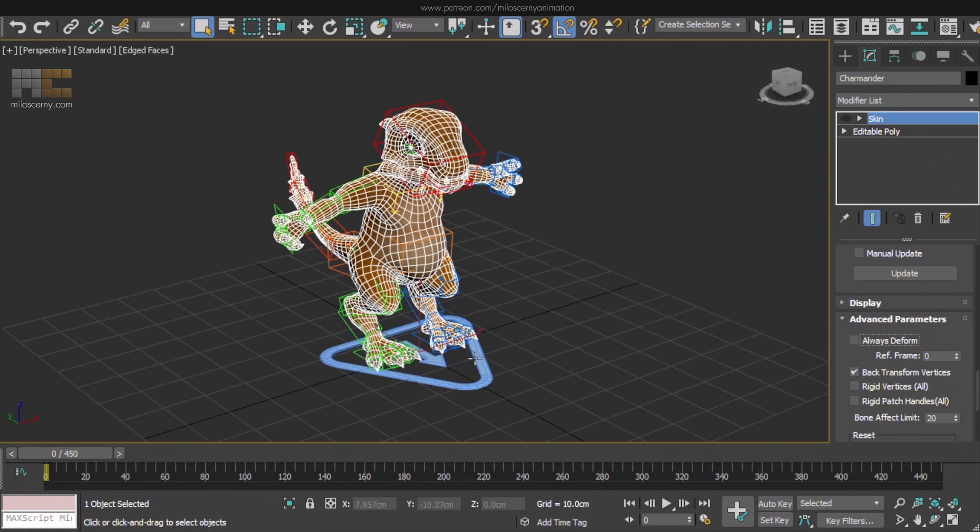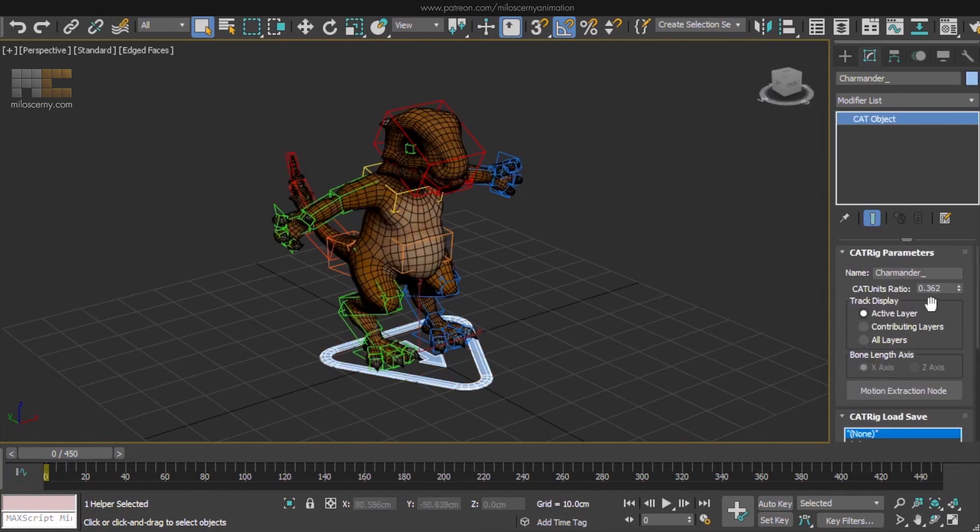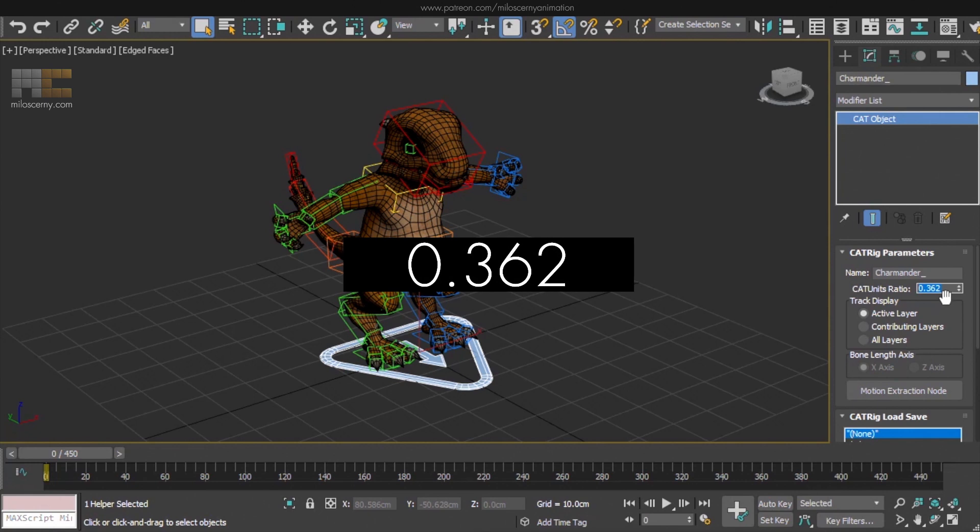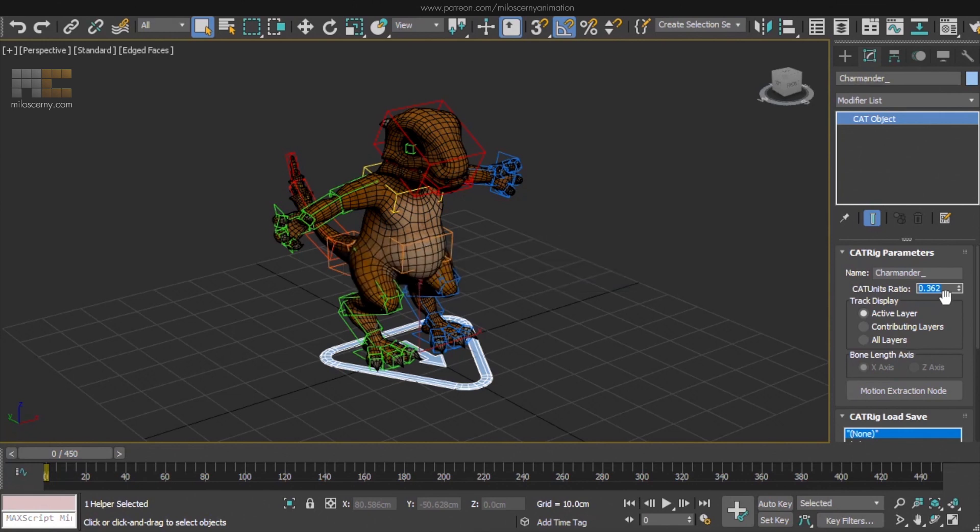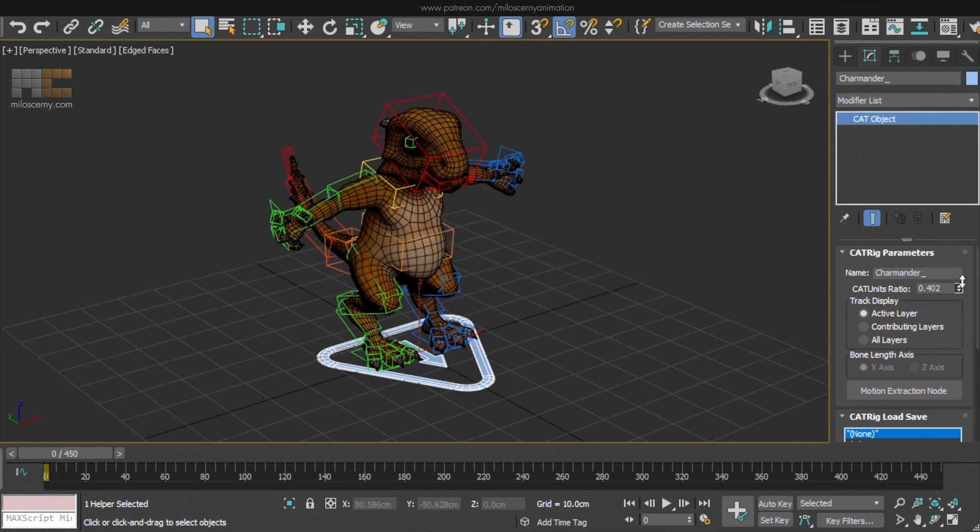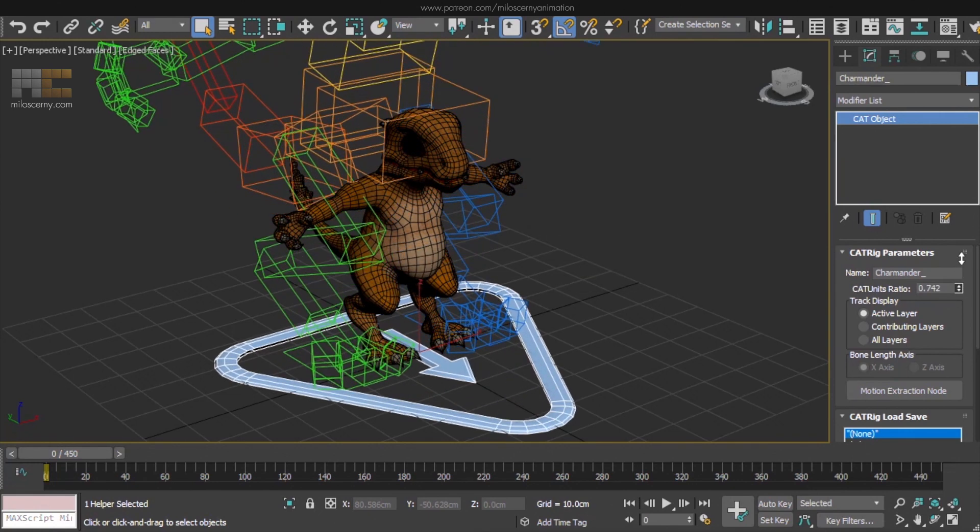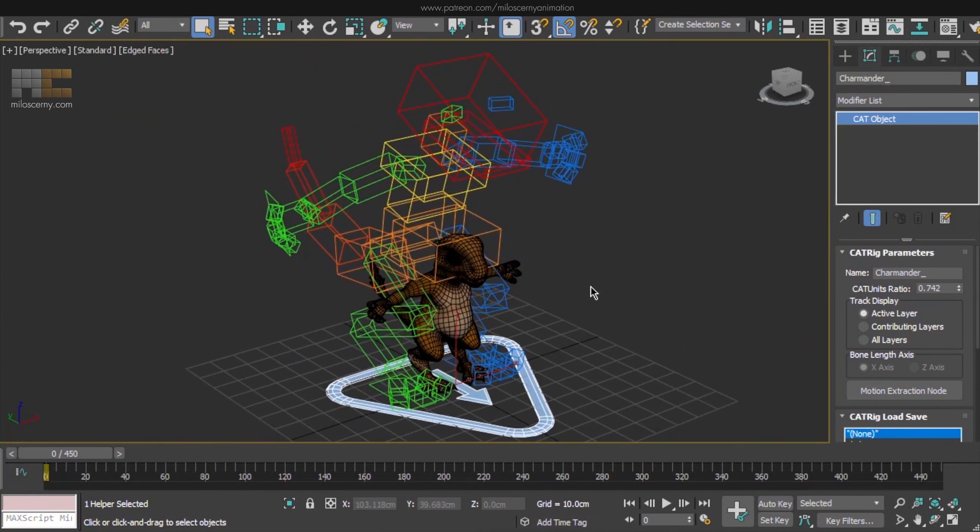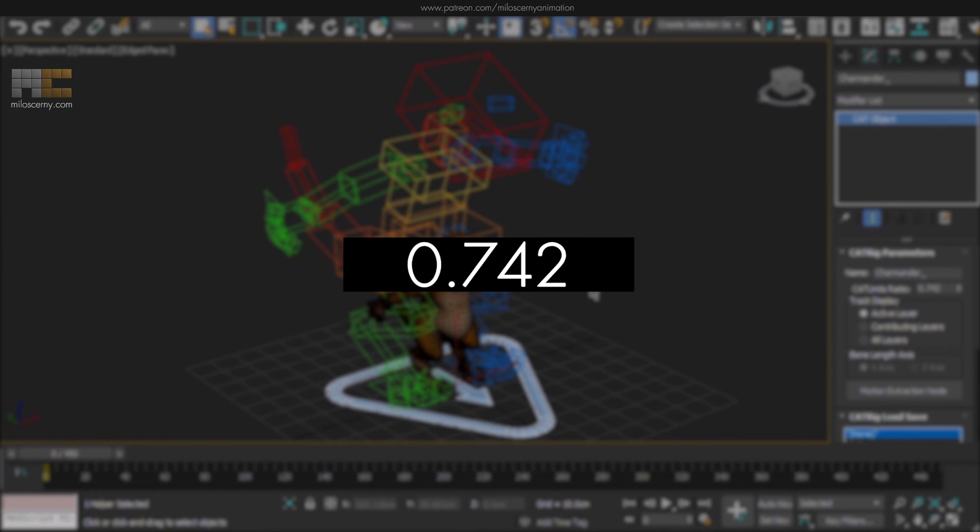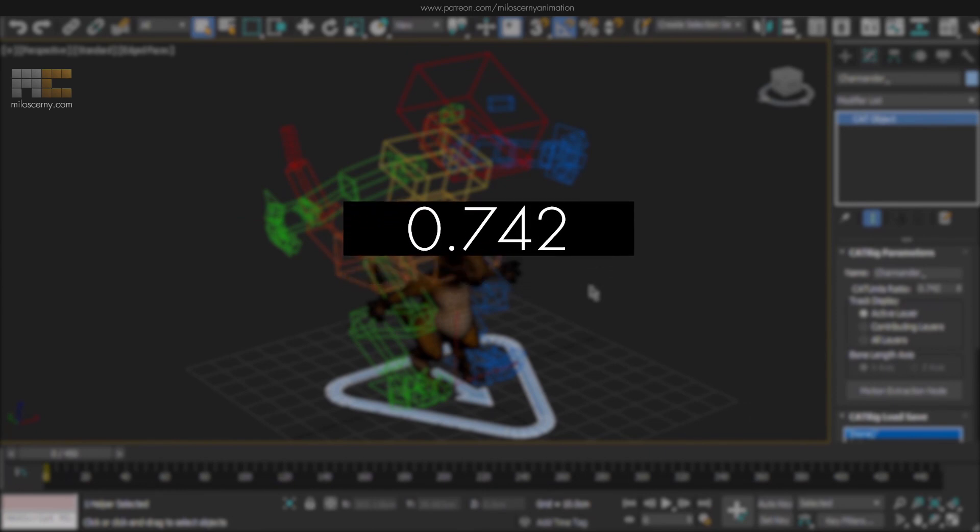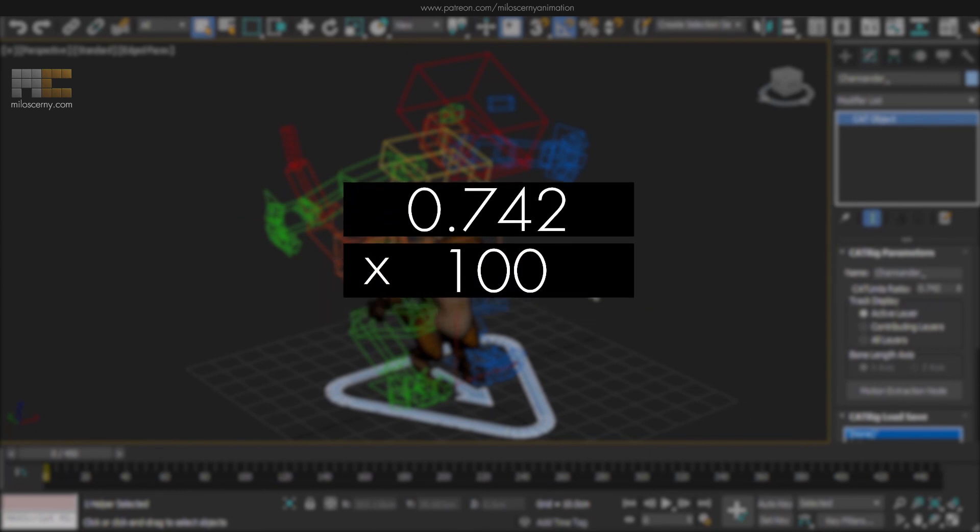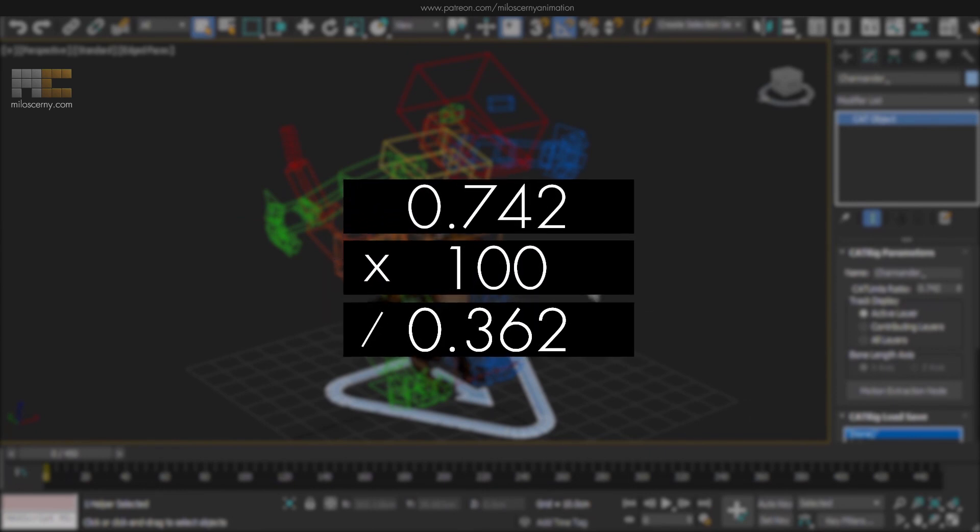Select the CAT parent triangle and write down the current CAT units ratio. Now adjust the CAT units ratio to the size you need. Now do some crazy advanced scientific math. Figure out what's the percentage change between these two numbers. Take this second number you have, multiply it by 100 and divide it by the first number you had before.